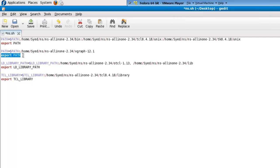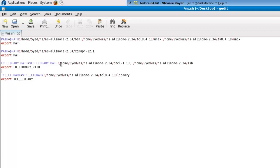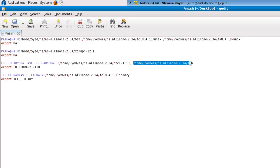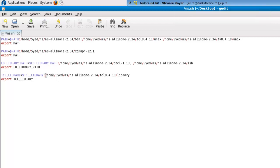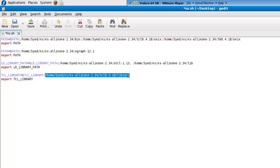The library path also needs to be set, which needs to point to OTCL directory as well as lib directory in NS-all-in-one. The TCL library path contains the directory or the path to TCL library files.